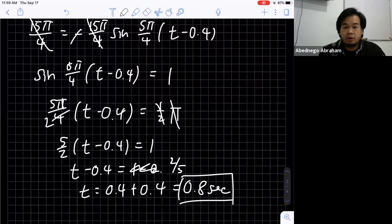That's the example of the application of the sine and cosine derivative. That's all for today — thank you.